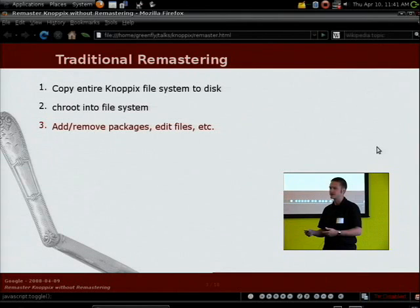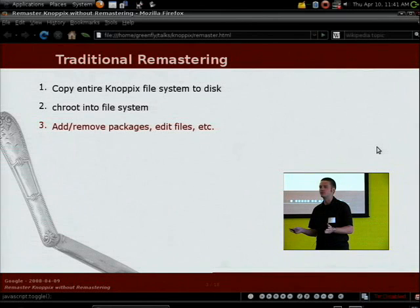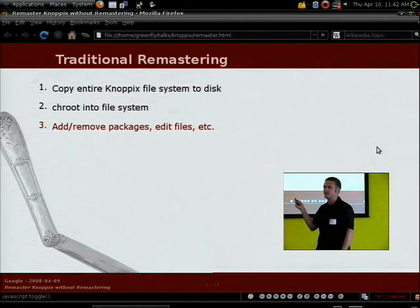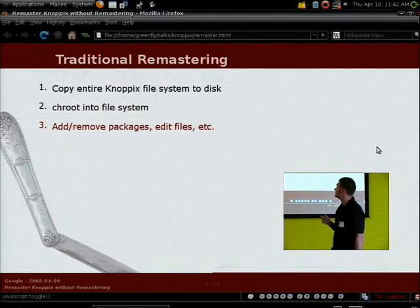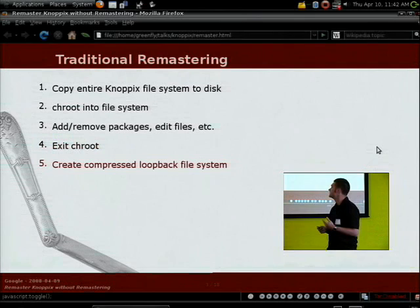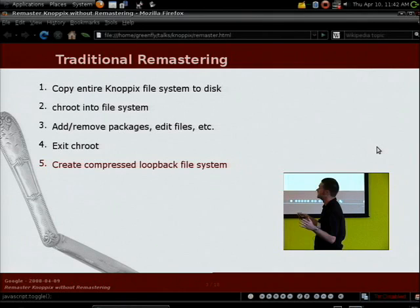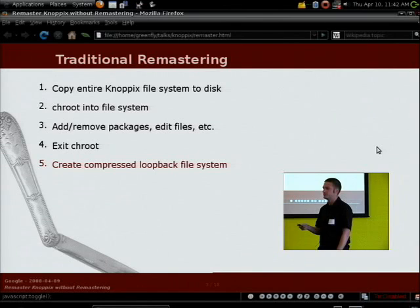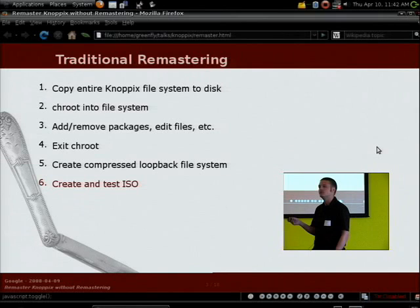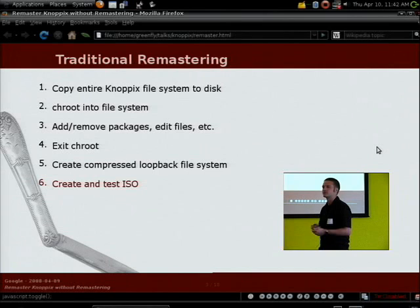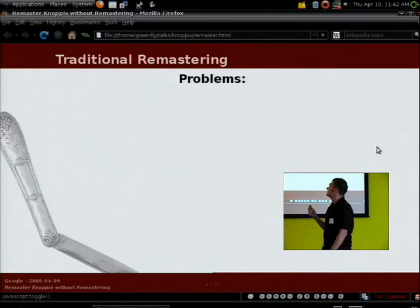A lot of times someone uses Knoppix and says, 'This is great, but if only it had this one extra tool.' They add and remove the packages they need — it basically acts like any other Debian system; you can run apt-get. After that, you exit the chroot environment, then go through a series of really long command-line arguments to create a compressed loopback file system, which takes about half an hour. Then you create an ISO from that compressed file system and the rest of the files, and test it by burning it to a CD.